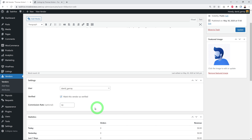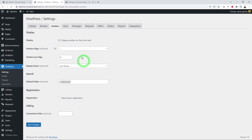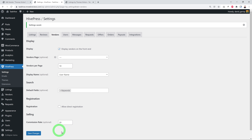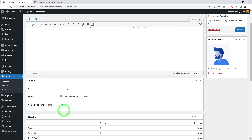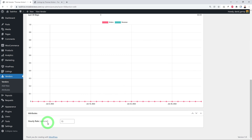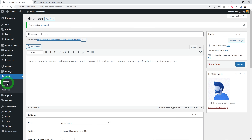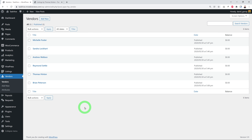You can also set a global commission rate in the Vendor settings section. If you set 20% there it applies across the whole website, but a per-vendor rate set on their profile will override the global setting. Vendors also have an hourly rate field and a profile image. Click Update when done.